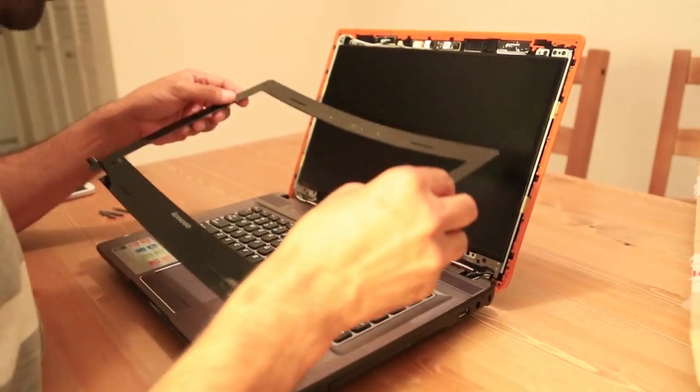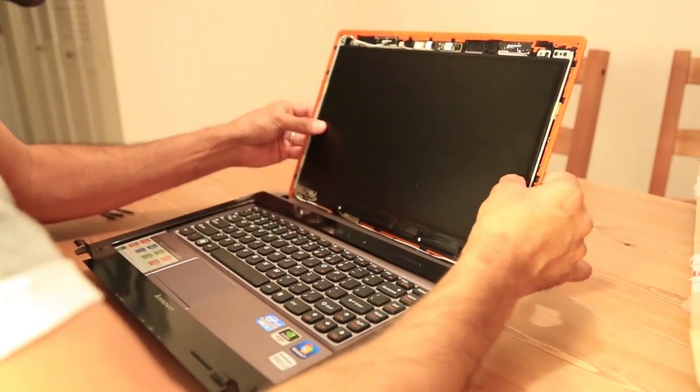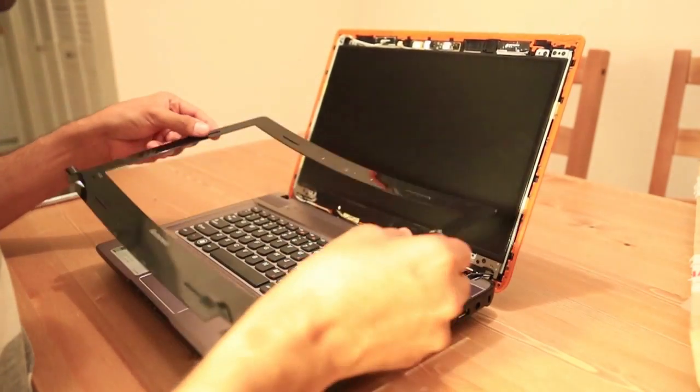So we have put the screen back. It's in place.